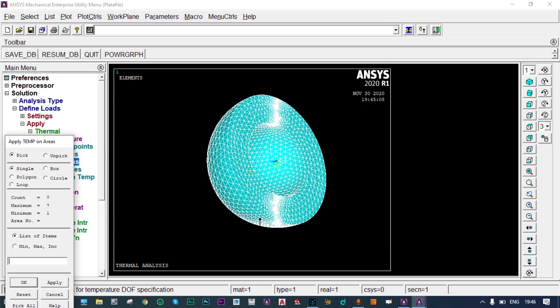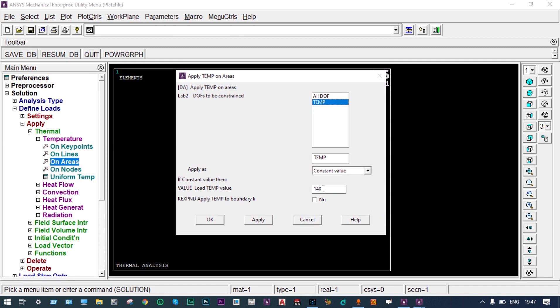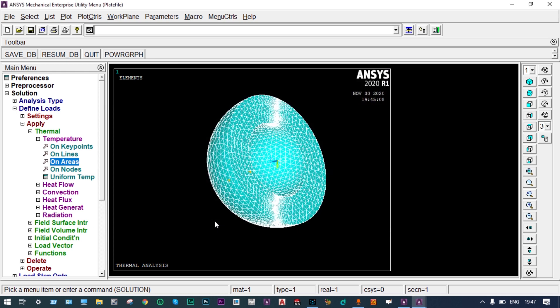Next, we apply temperature at the outer surface to be 30°C, selecting area number 17 and setting temperature to 30°C. Boundary conditions have been applied. We are not applying convection from the outer surface — we are considering only conduction through the different composite surfaces.